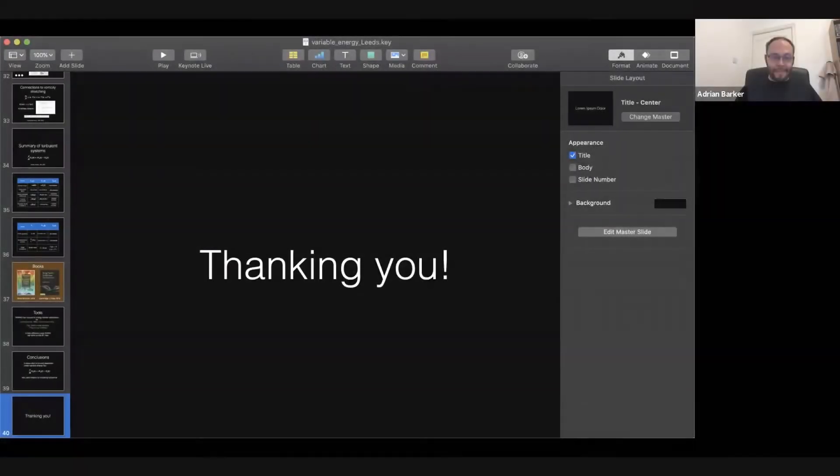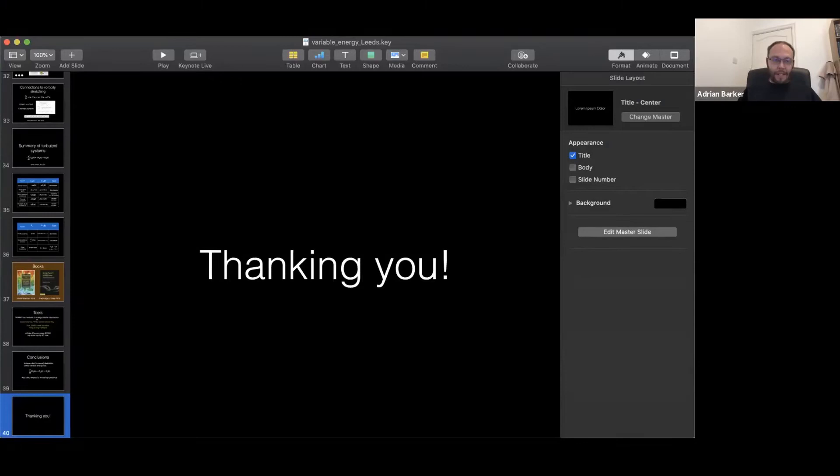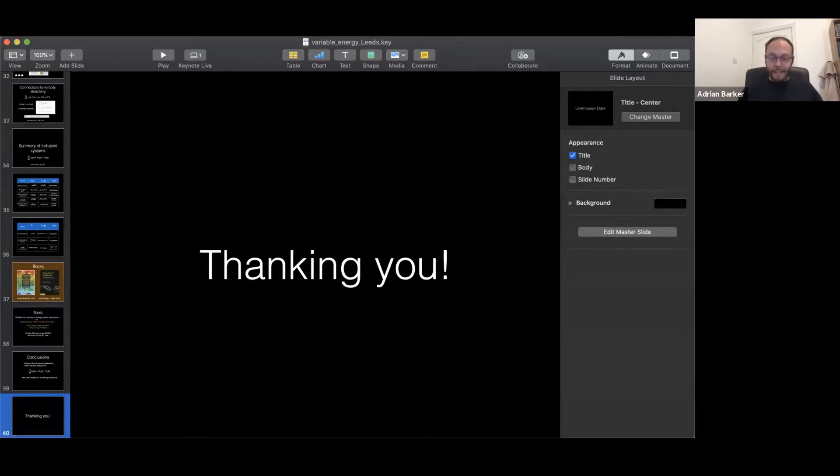Thanks Mahendra, that was a very clear presentation. So now I think we'll move on to questions if anyone has any. We have a few minutes for questions if anyone has any now. Steve has a question.